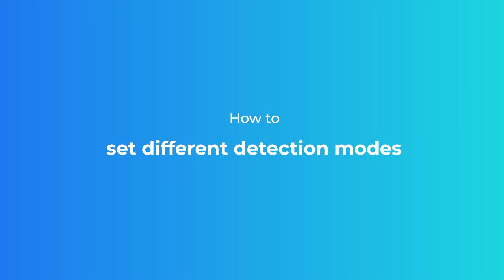In this video, we'll be guiding you on how to set different detection modes on your Reolink app, client, and NVR system. Stay tuned!